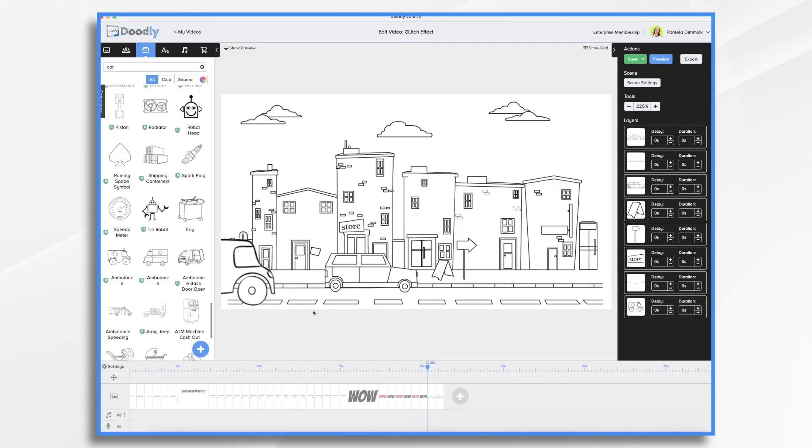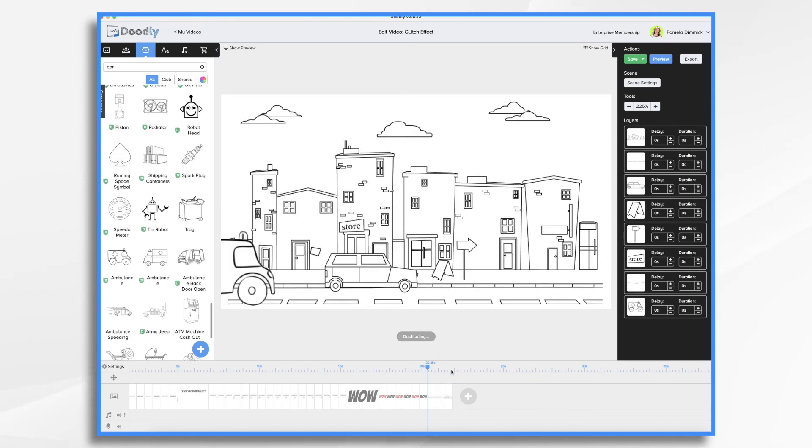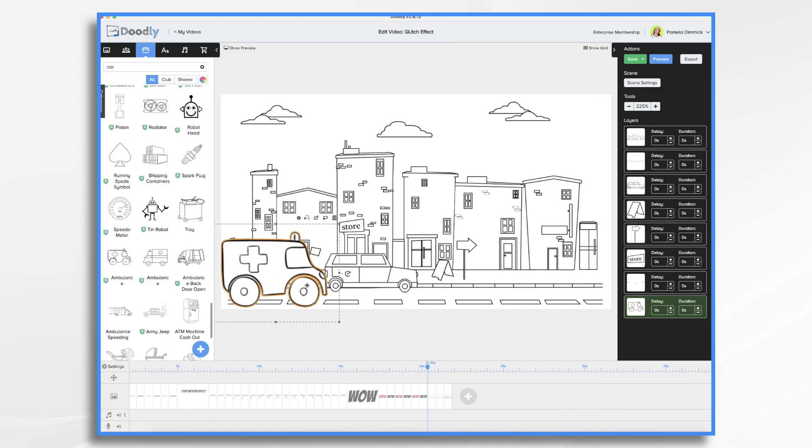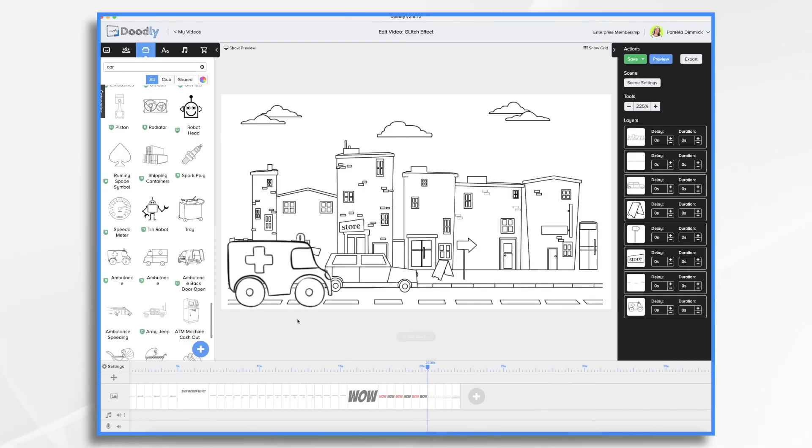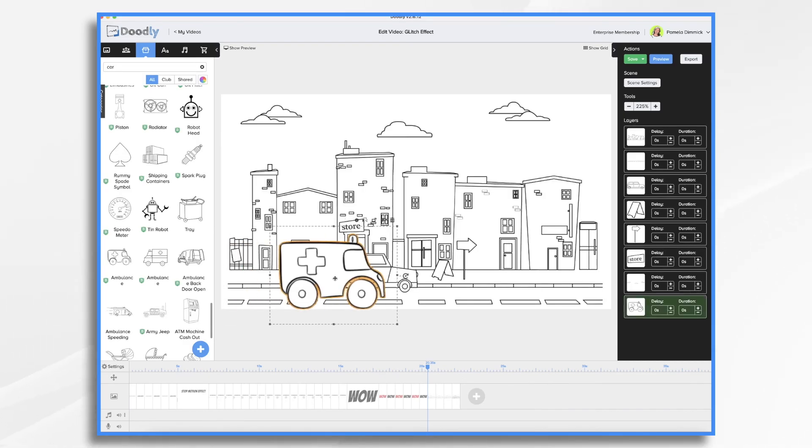And we're now ready to just copy and move. So I'm going to right click. Duplicate. Drag my ambulance forward. Duplicate once again. Drag my ambulance forward.